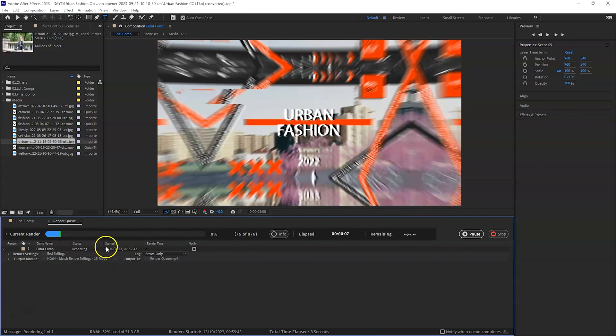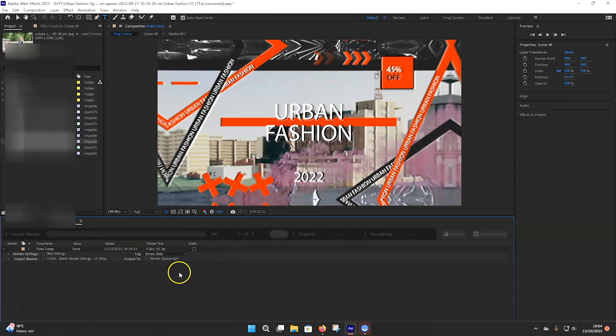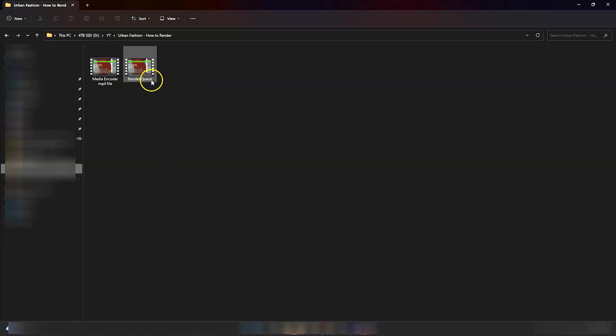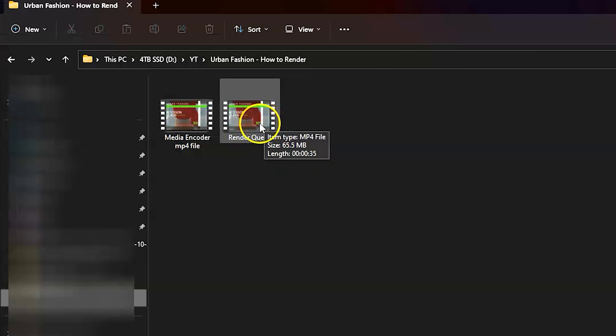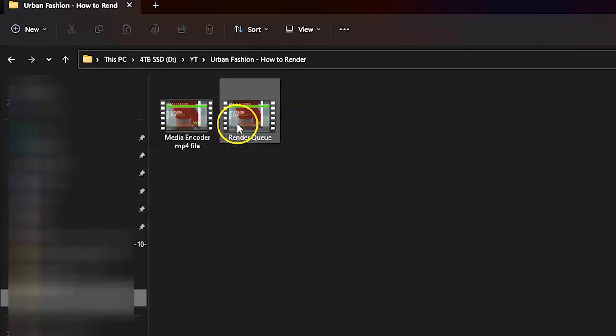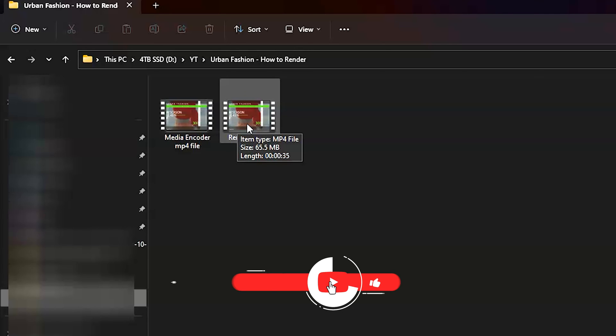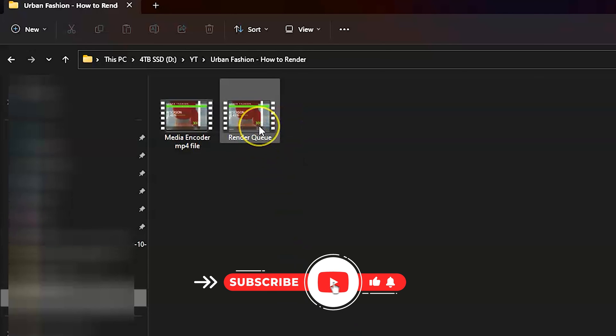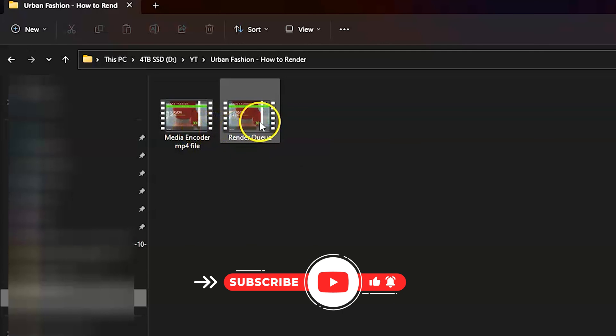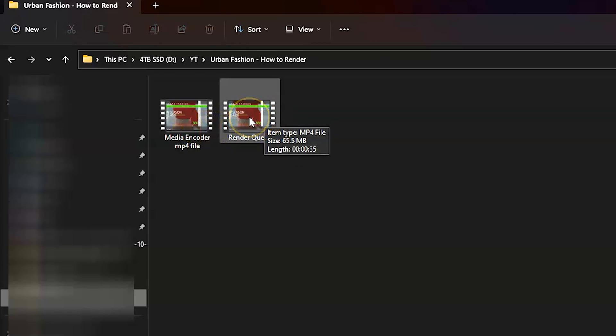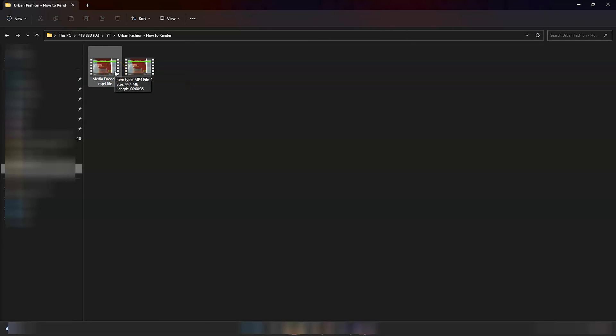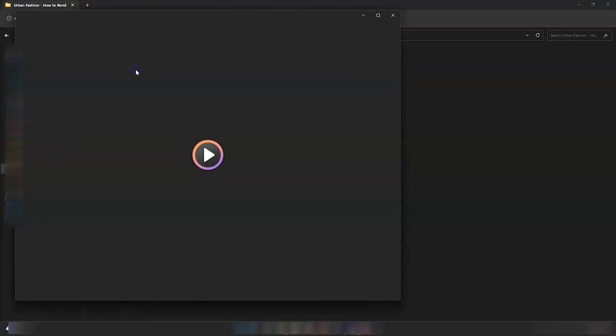So you can see the progress here. So once it's done, what you can do is go to the folder where you've saved the video. And over here, this is the video that we have. Now, remember what I said about the size of the file. In the media encoder, it came out to be 44.4 meg. In the render queue, it came up to be 65.5. Exactly the same file, exactly the same format, everything else. So bear that in mind. If you're running short on your hard disk space or your storage, just make sure that you go for the media encoder instead of the render queue.